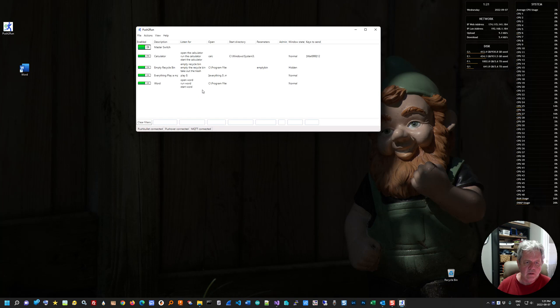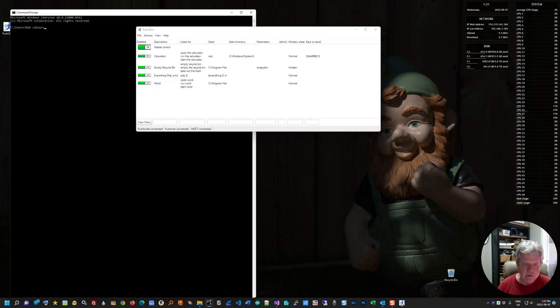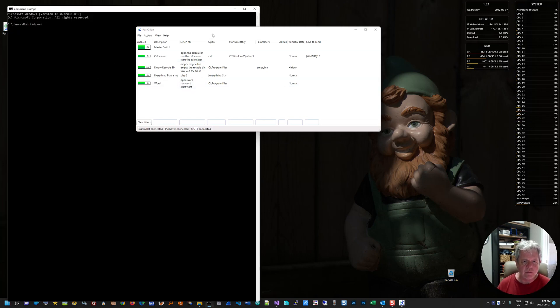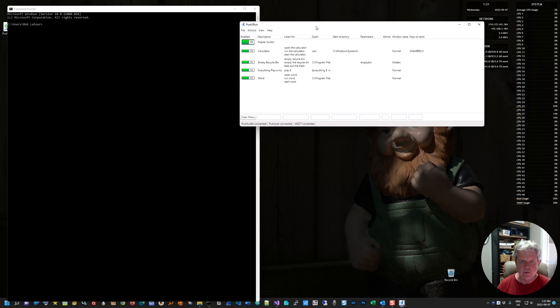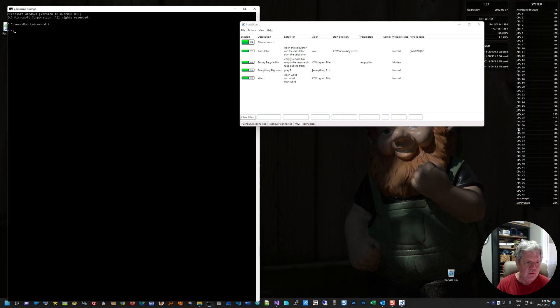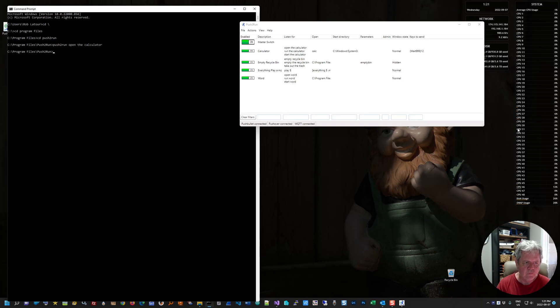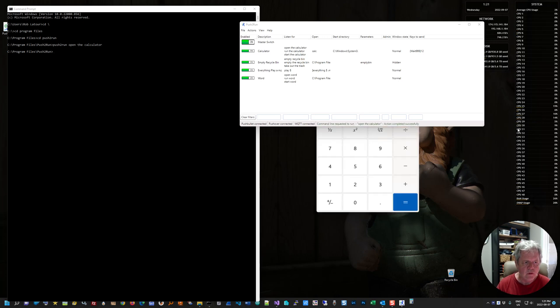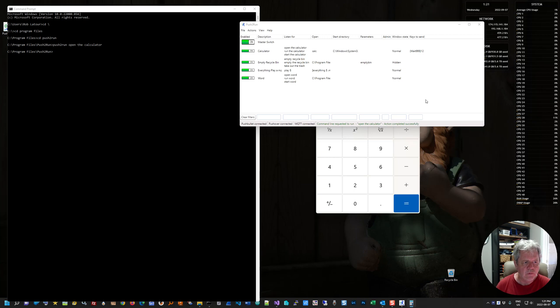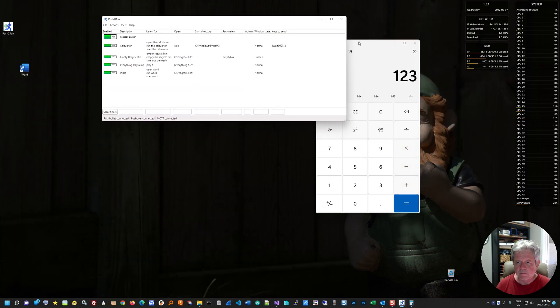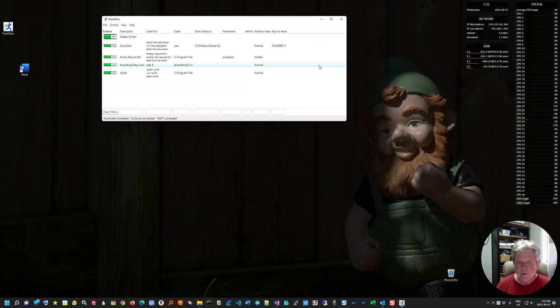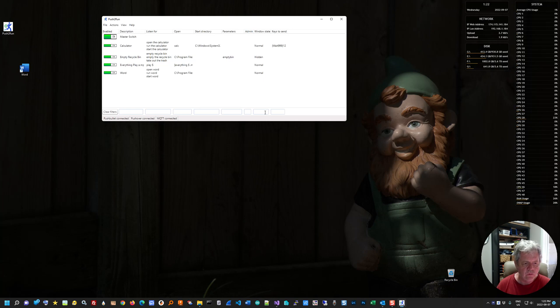And you can also run commands through the Windows command line if you're, or a batch file or a script file. So let me just show you that. I just say push to run. And then that would run, open the calculator. All right. So that's kind of an overview of the workings of the application.